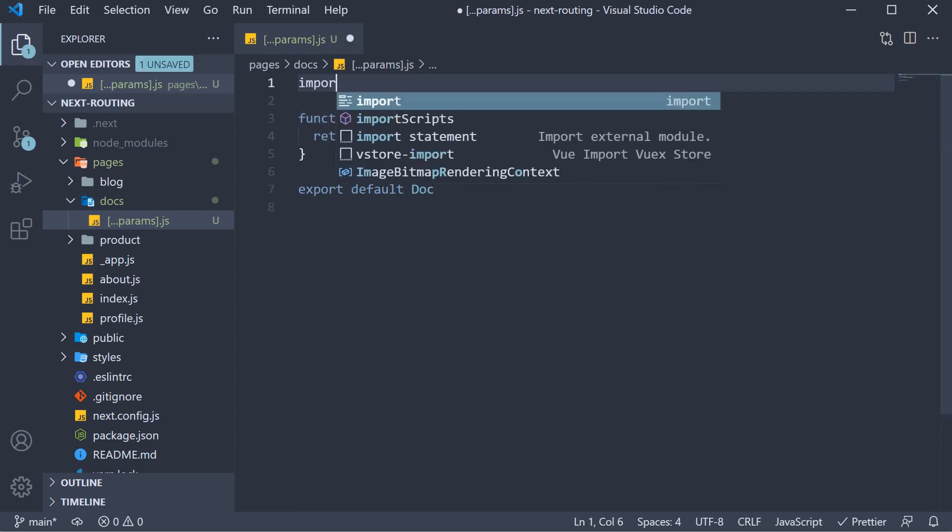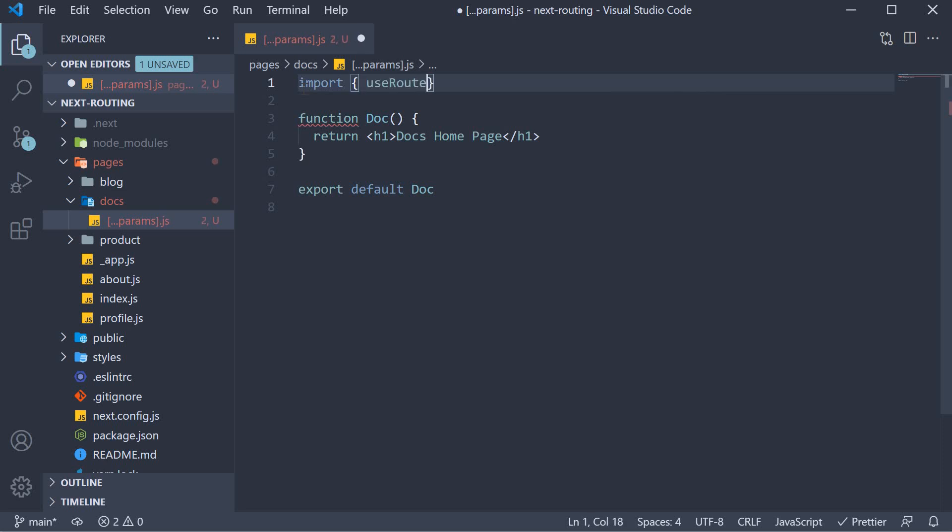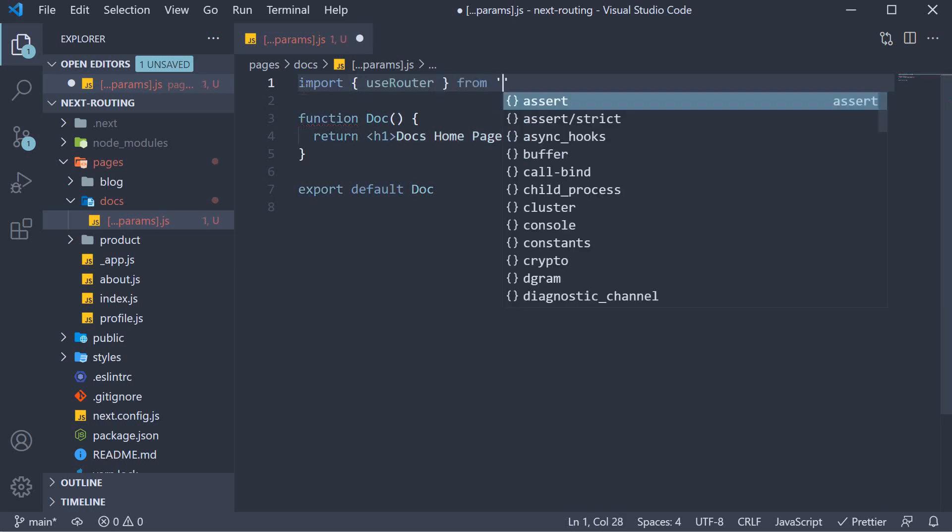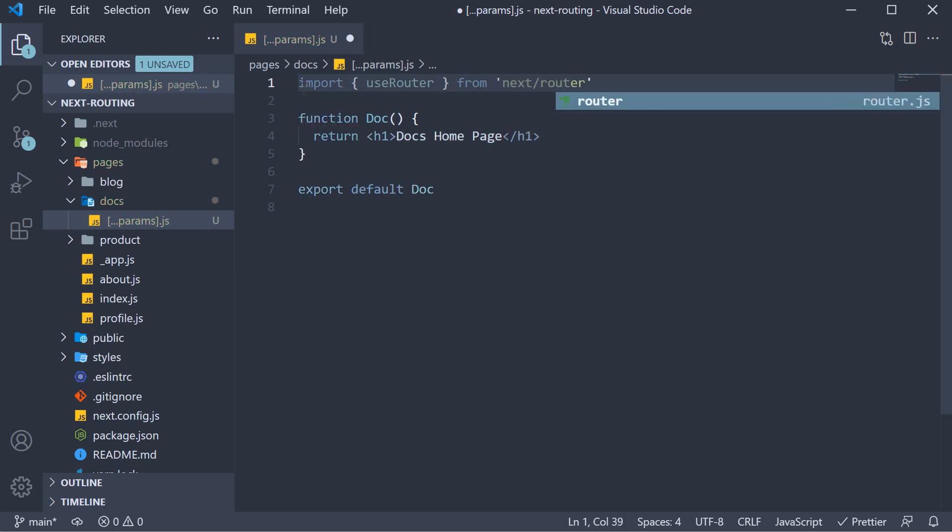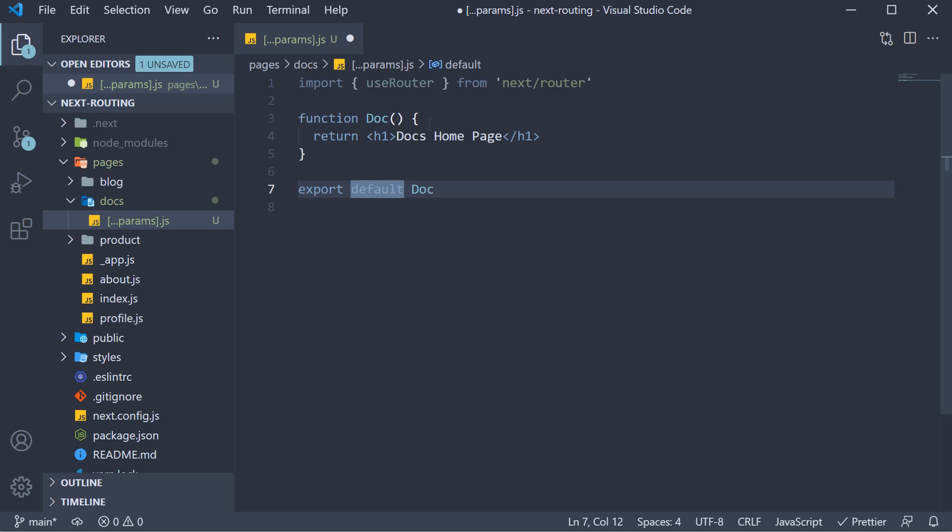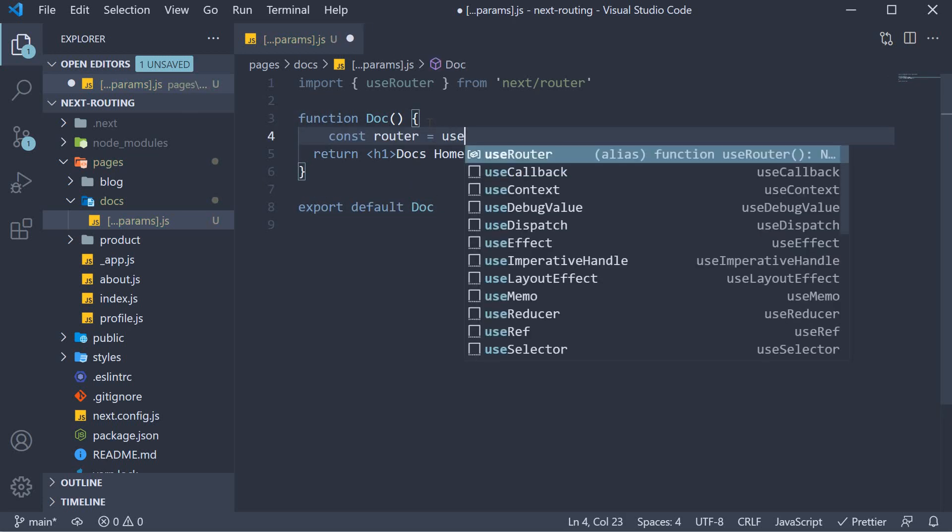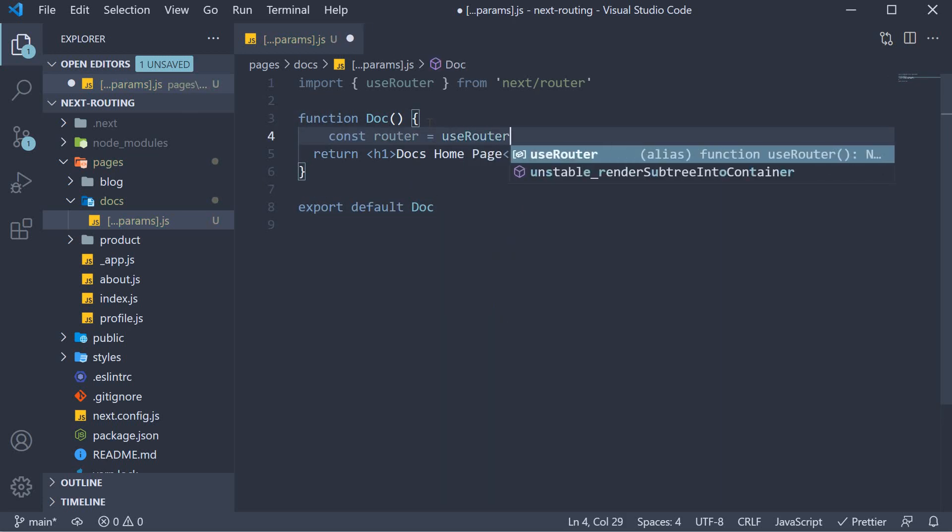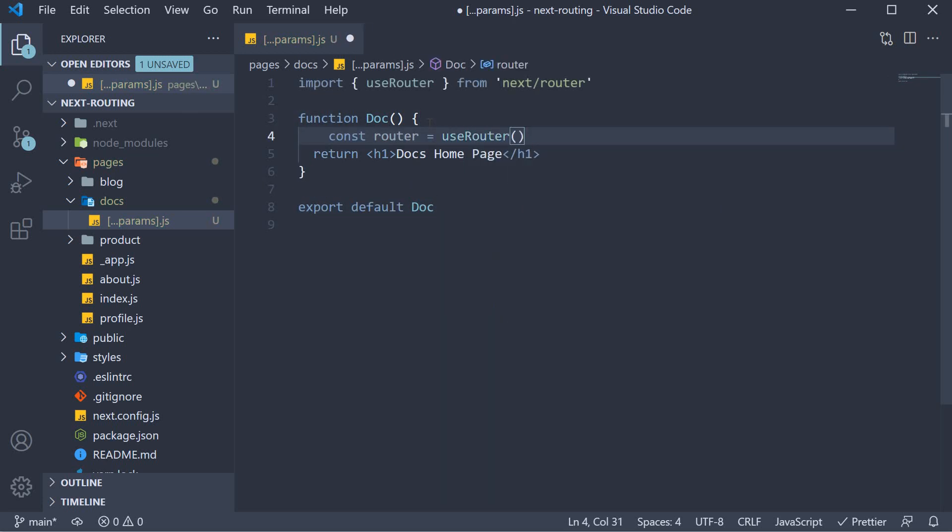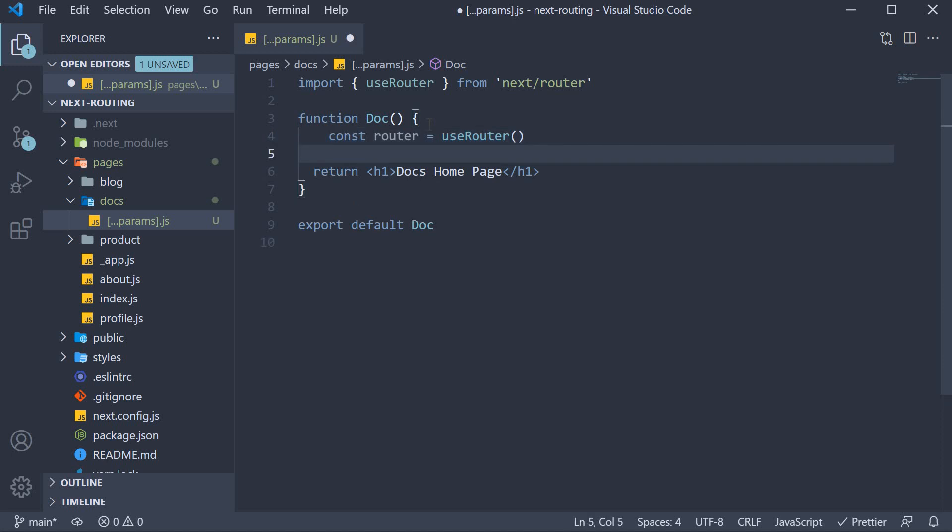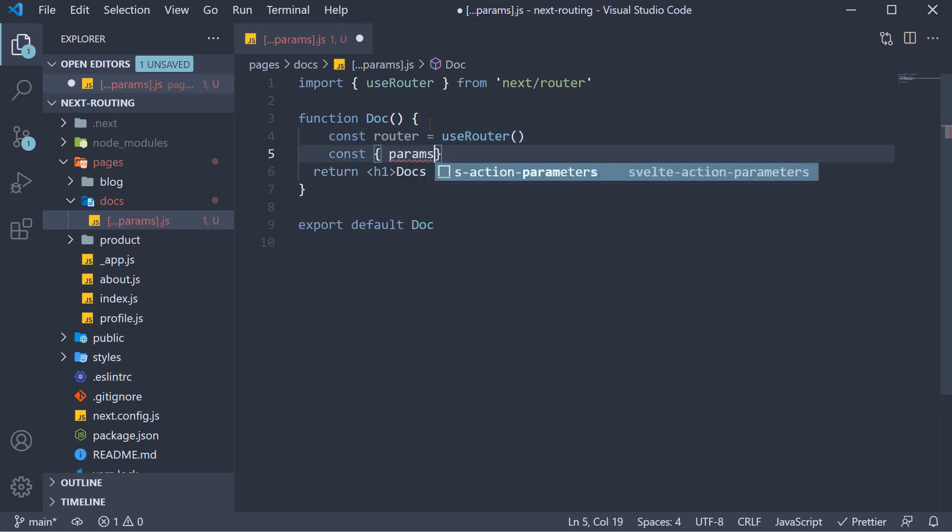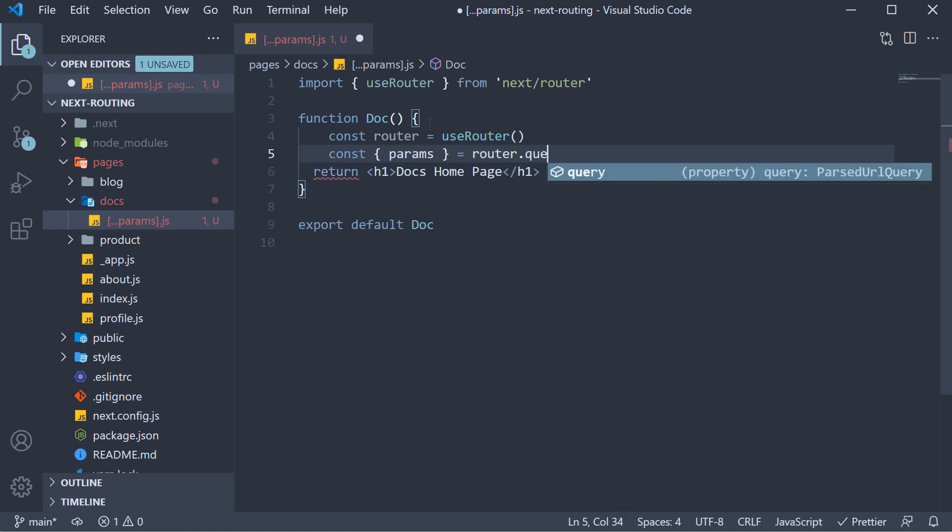At the top import use router from next slash router. And within the function body const router is equal to use router. And we destructure params from router dot query.